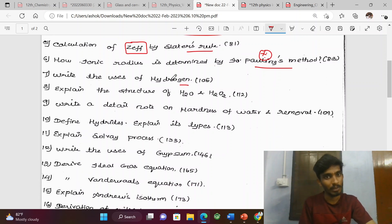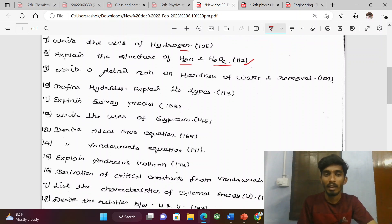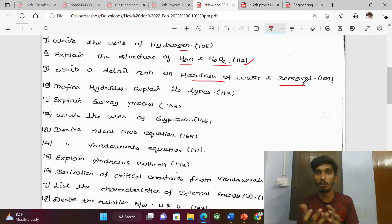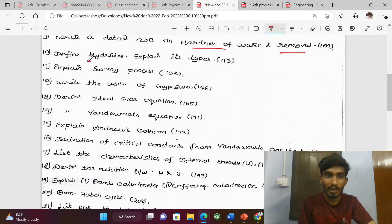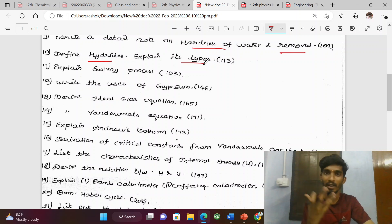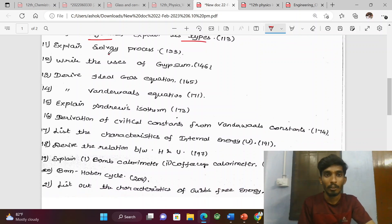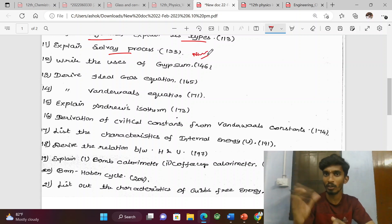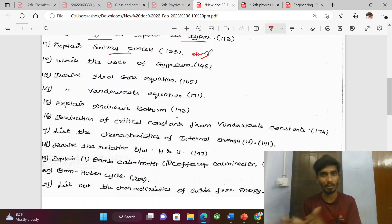Use of hydrogen — just go on. Structure of water and hydrogen peroxide — important question. Write detailed notes on hardness of water and its removal. Temporary hardness and permanent hardness — that is the removal method. Define hydrates and explain their types: ionic hydrates, covalent hydrates — that is the type of hydrates. Explain the Solvay process for sodium carbonate preparation — that is the explanation including equations.